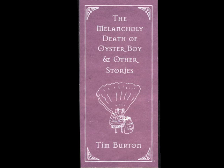The Melancholy Death of Oyster Boy, by Tim Burton, as read by Drew Fusillo.